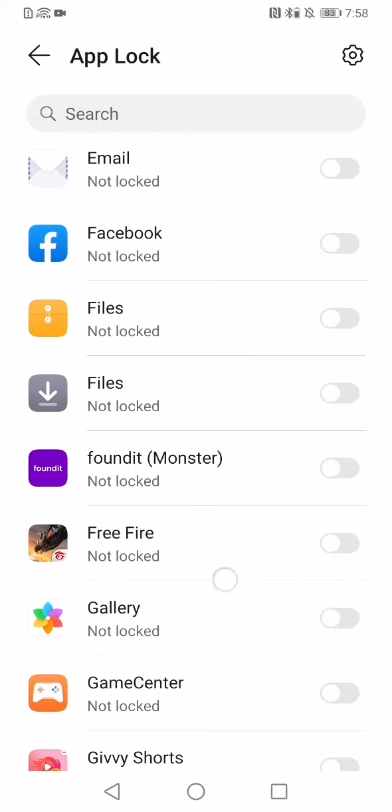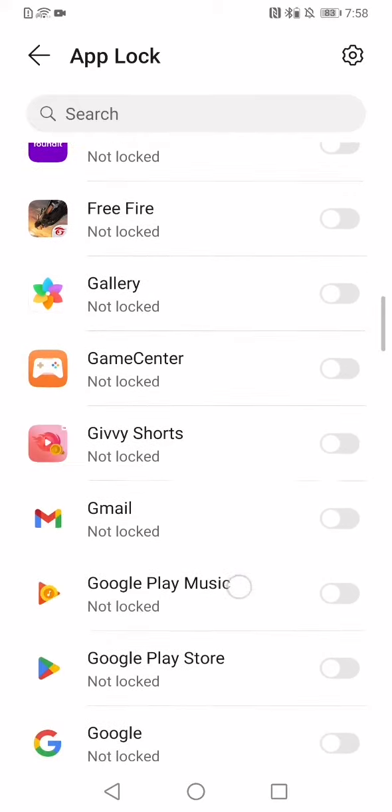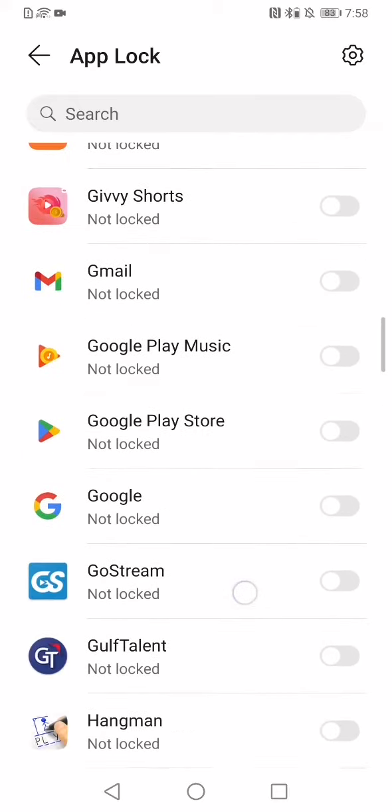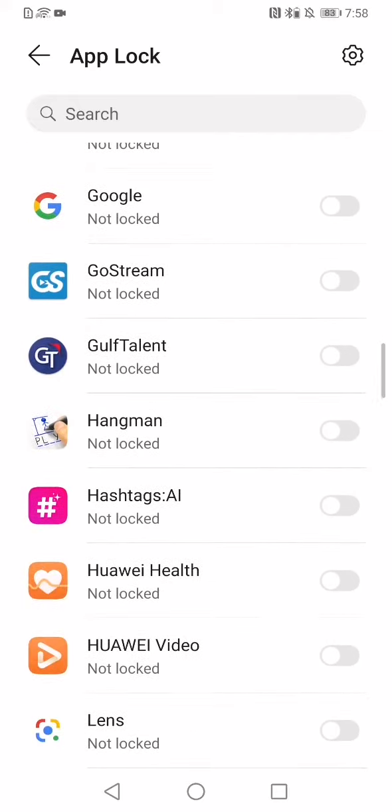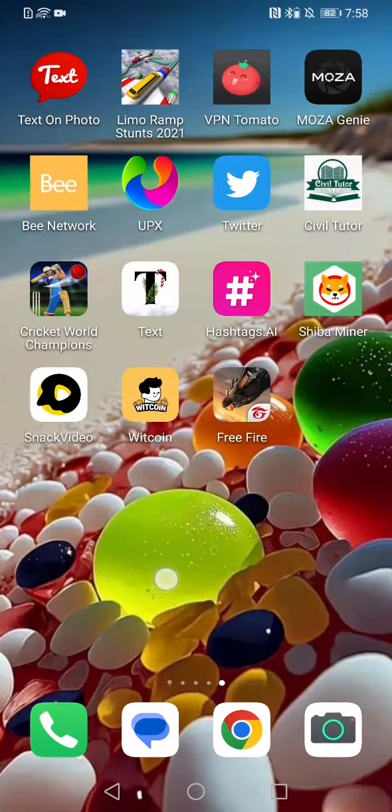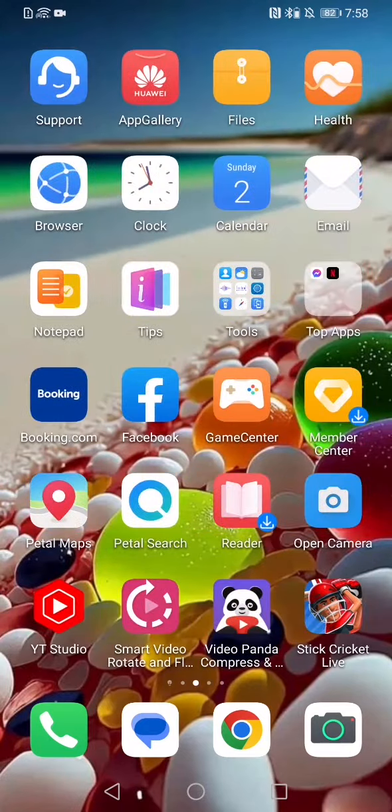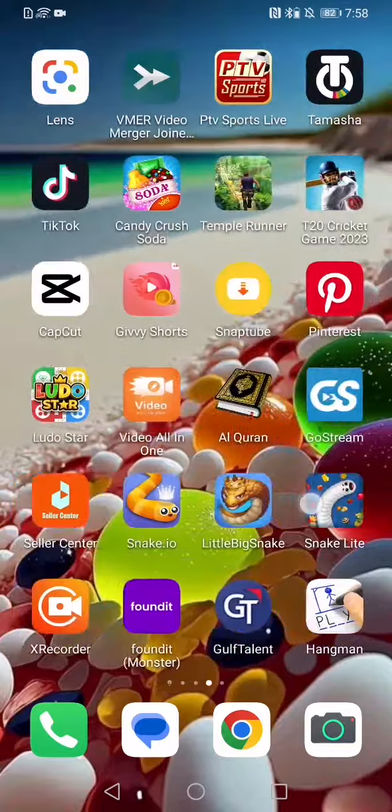Now, if I want to lock any of the apps, let's say I am locking this app Gulf Talent. I am just clicking like this. So it is locked. Now I want to go to this app. I am searching here for Gulf Talent. Where is it? Wait a minute.